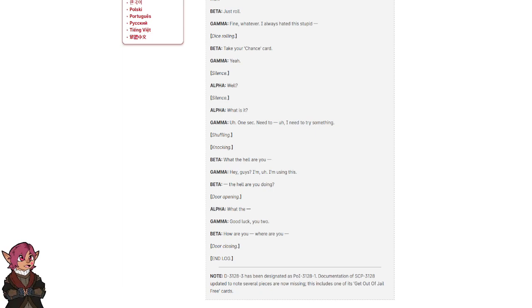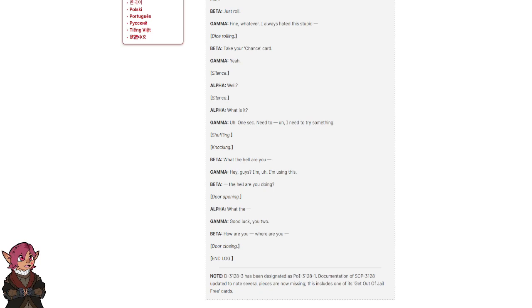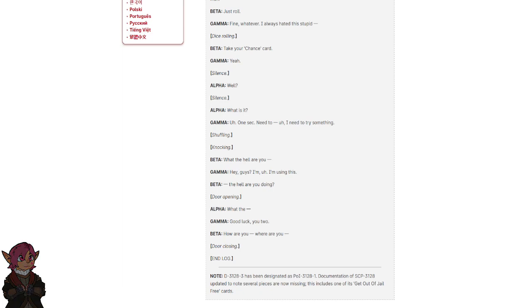End log. Note: D3128-3 has been designated as POI 3128-1. Documentation of SCP-3128 updated to notice several pieces are now missing. This includes one of its get-out-of-jail-free cards.